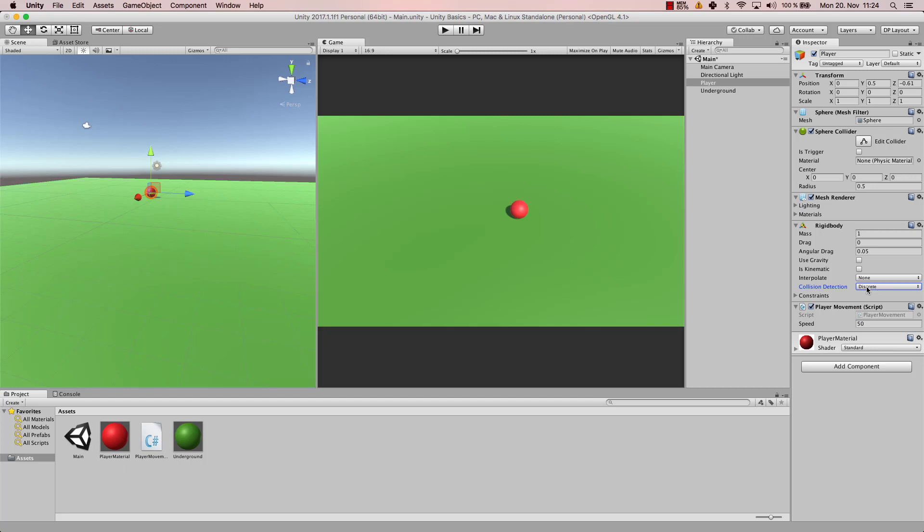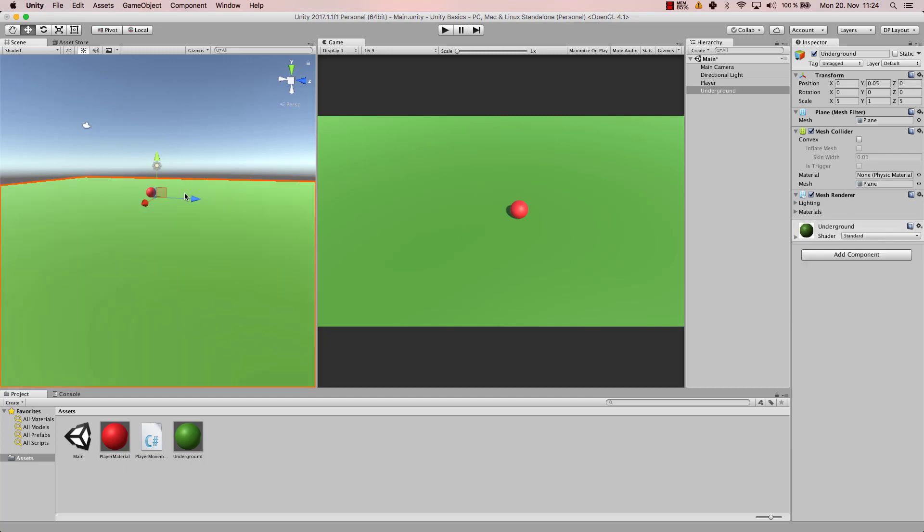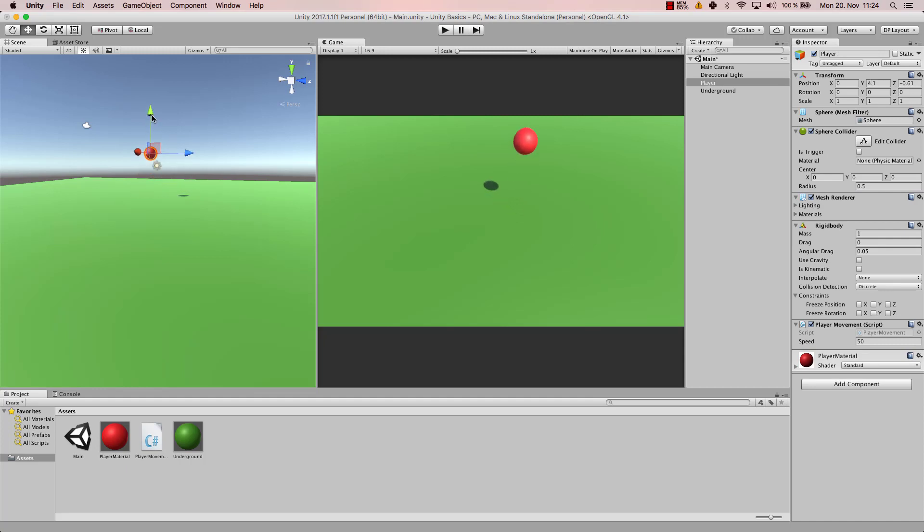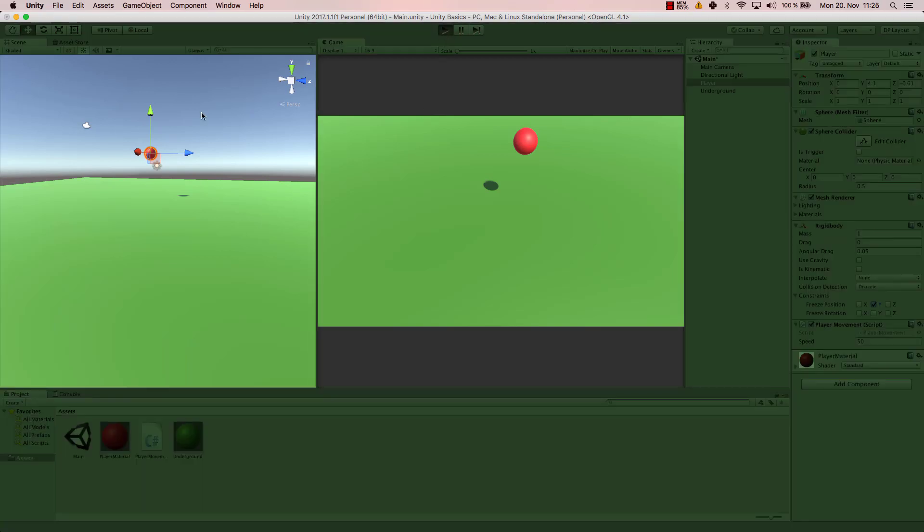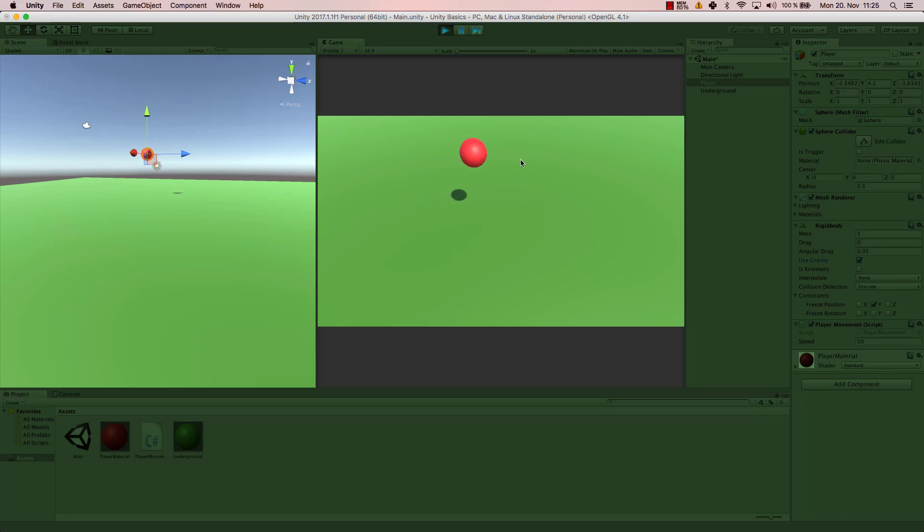Finally, let's have a look at constraints. You can freeze positions and freeze rotations. For example, if I choose my player and now I move my player to the top and I want it to not go down, of course I could use use gravity, or I can simply activate freeze position y. So now the y position will be frozen and our ball will never fall off. We can still move it, but the y position is simply fixed. And now we can even activate gravity. It will not influence our ball because the y position is fixed or is frozen.